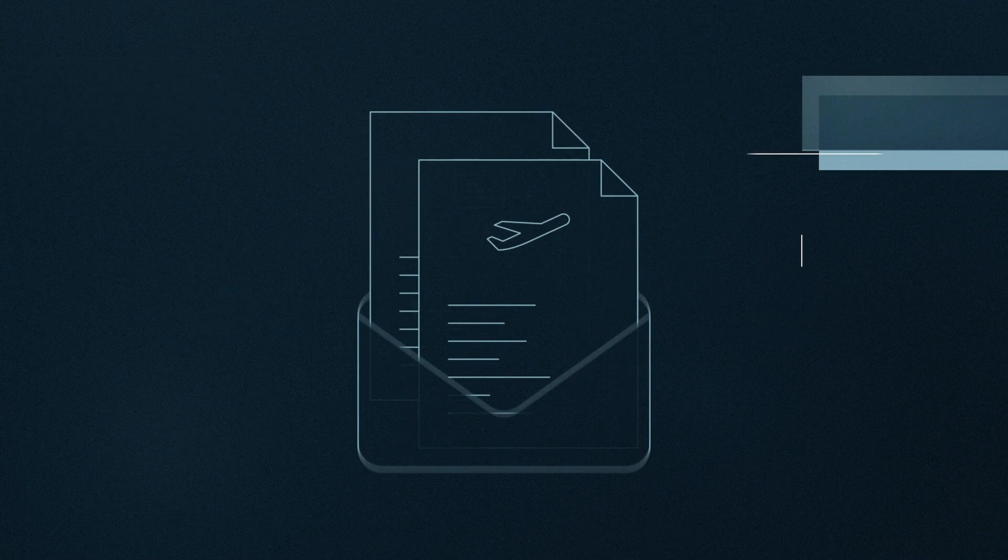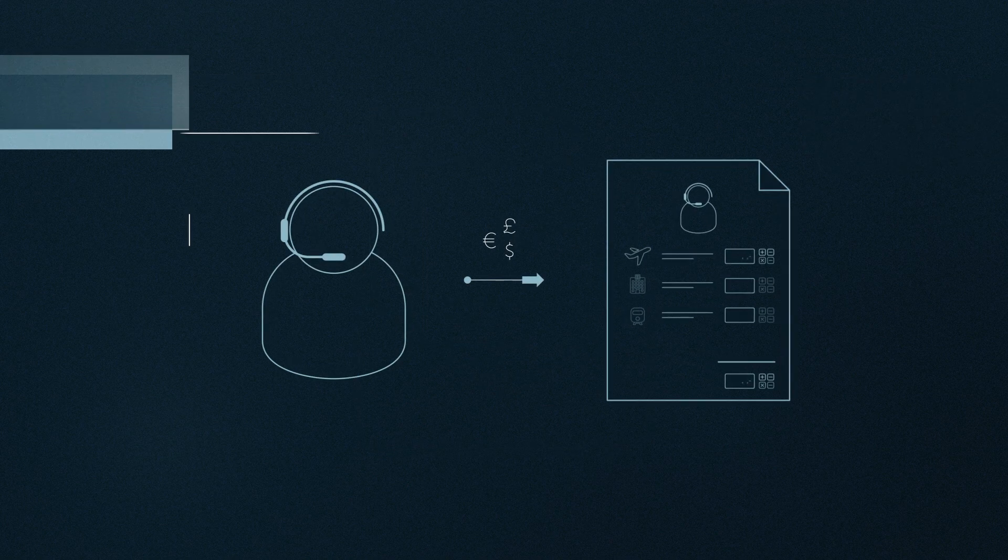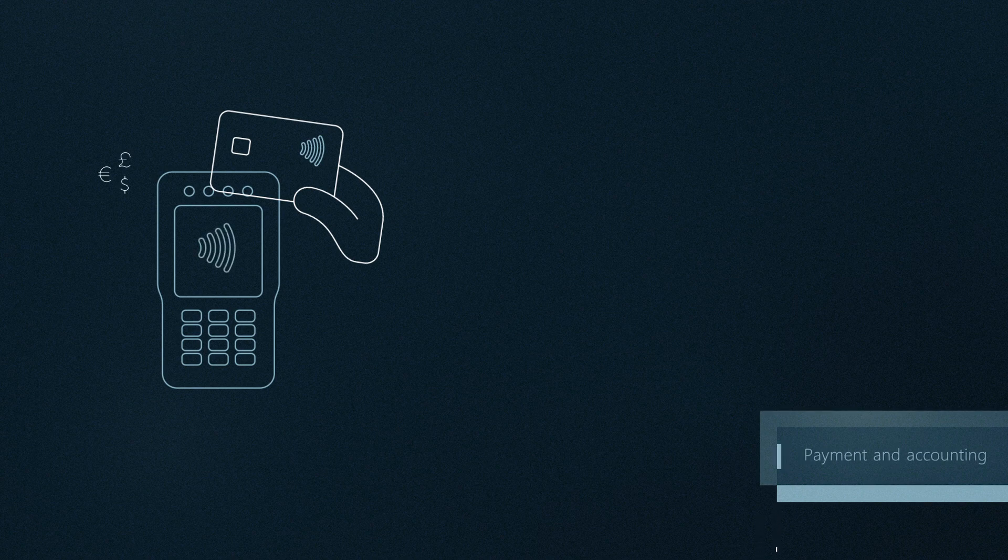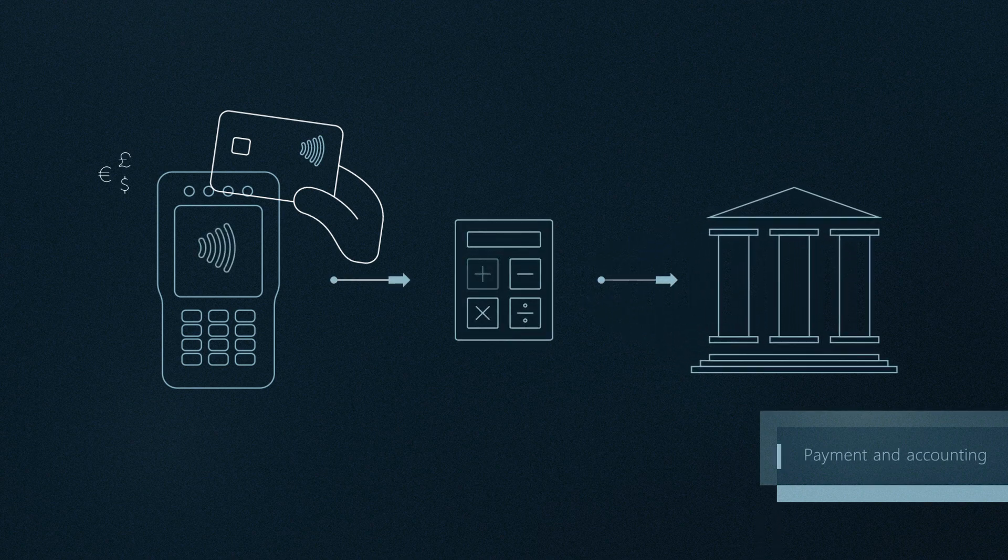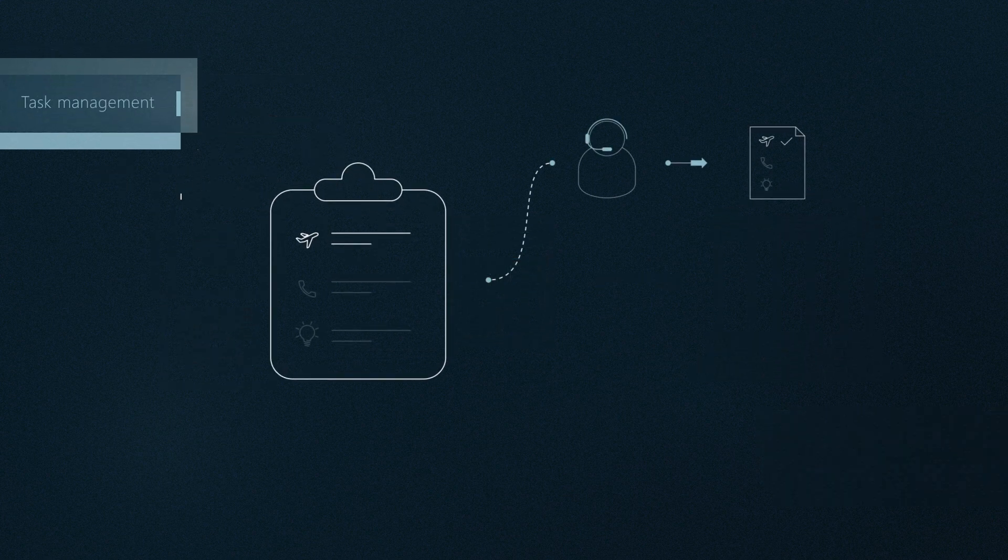The system handles documentation and invoicing, calculation and invoicing of transaction fees, credit card capture, multi-currency payment, bookkeeping, payment reconciliation, and reminders.